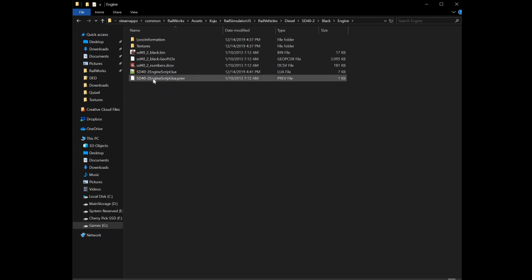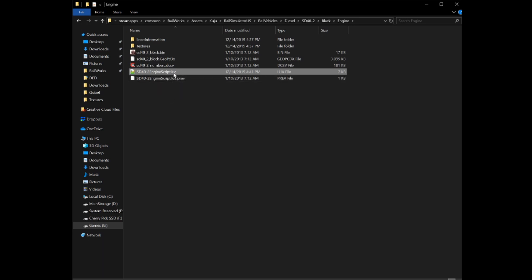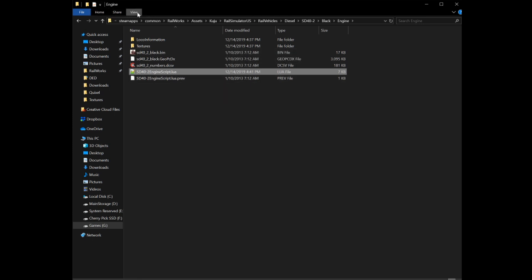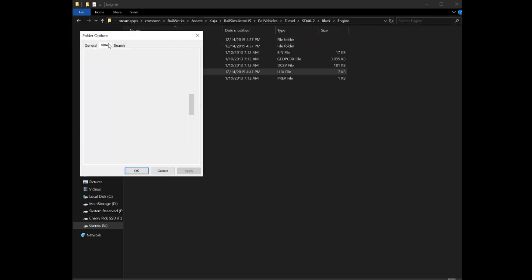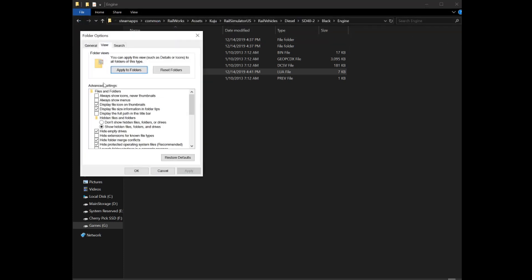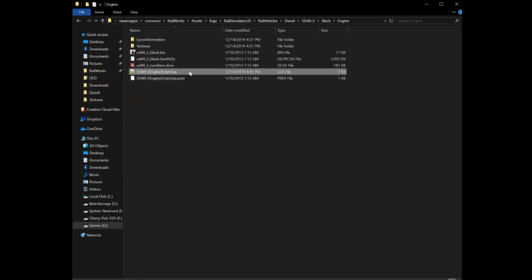You'll have a Lua script called SD4-2 engine script.lua. You'll want to rename that extension to .lua.prev, and you can access that by going to View if you have Windows 10, going to Options, View, and then you'll want to find Hide extensions for known file types. You want to uncheck that and then hit OK or Apply. Then you can actually change the extension.